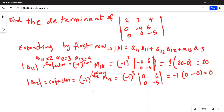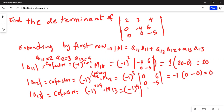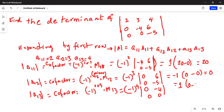Cofactor A13: minus one raised to the power of first row plus third column, multiplied by minor M13. We eliminate the first row and third column, leaving zero, minus four, minus four, and zero. Minus one to the power of four is positive one, but the determinant is zero minus zero, so this whole term is zero.